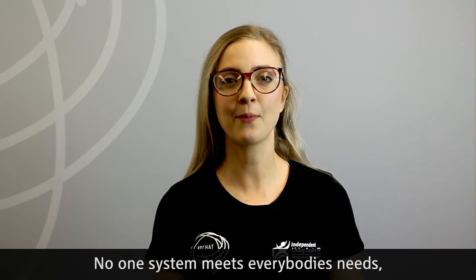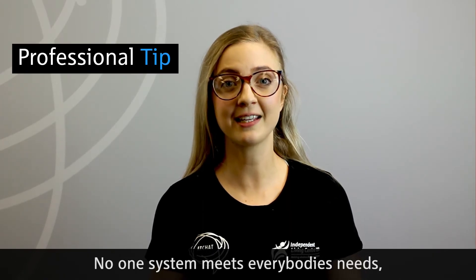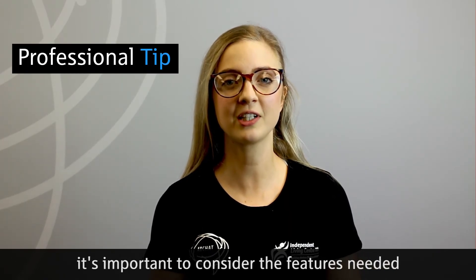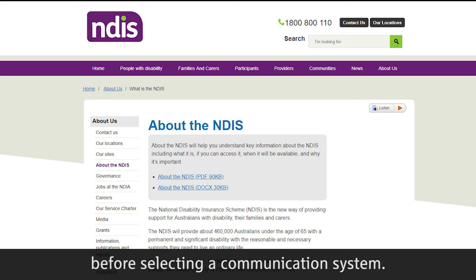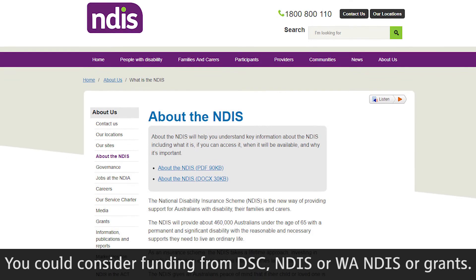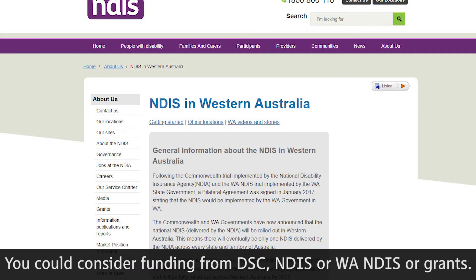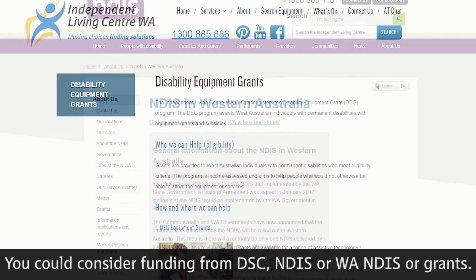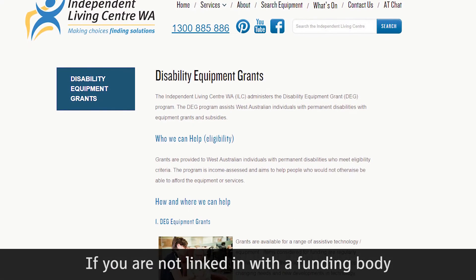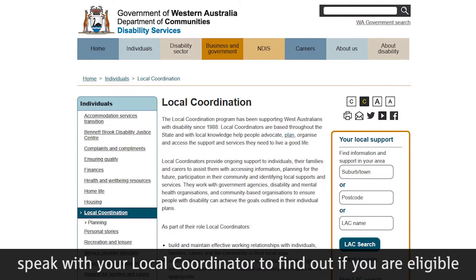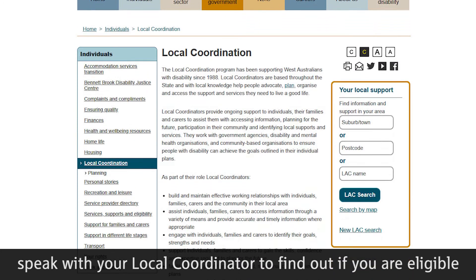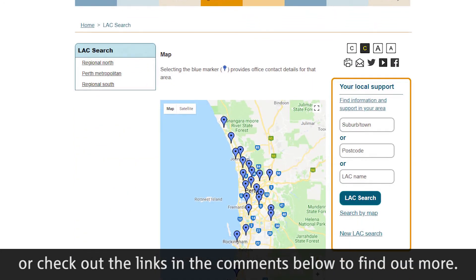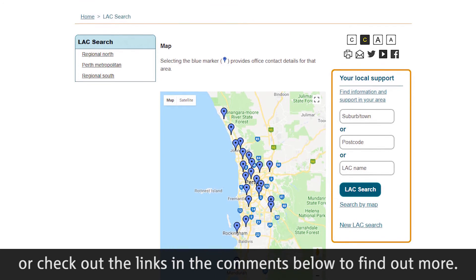No one system meets everybody's needs — it's important to consider the features needed before selecting a communication system. You could consider funding from DAC, NDIS or WAN-DIS, or grants. If you are not linked in with a funding body, speak with your local coordinator to find out if you are eligible, or check out the links in the comments below to find out more.